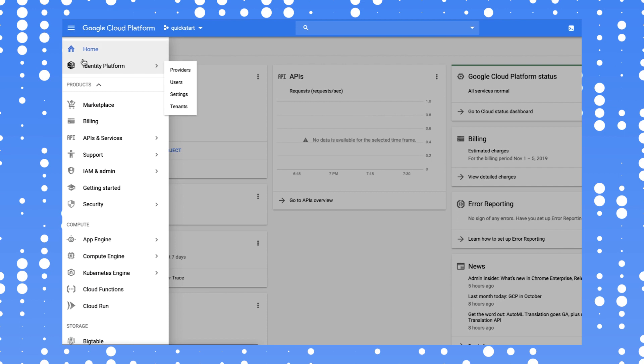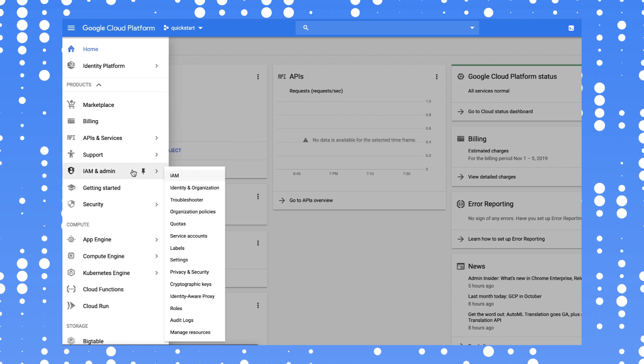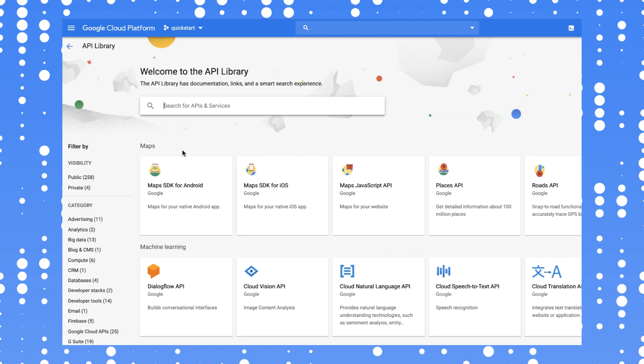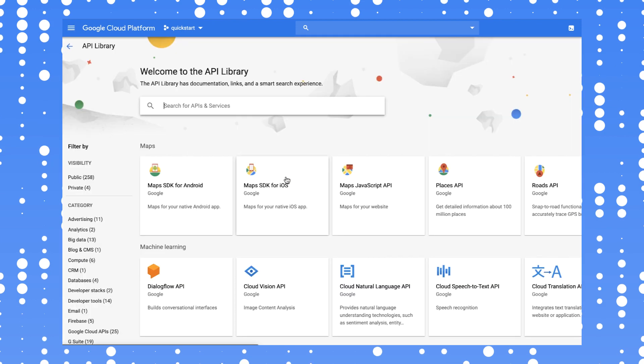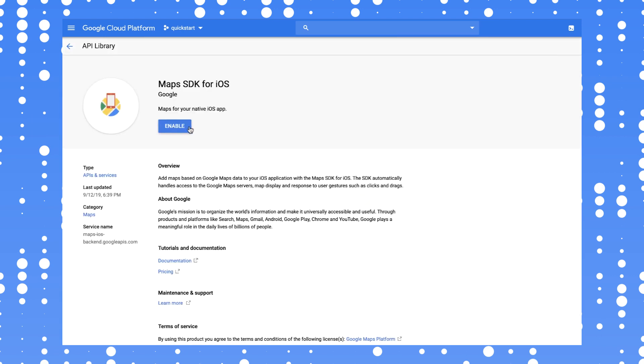All right, ready to get mapping? Let's go. In the Cloud Console, enable the Maps SDK for iOS by navigating to APIs and Services, Library, and then searching for the API and selecting Enable.